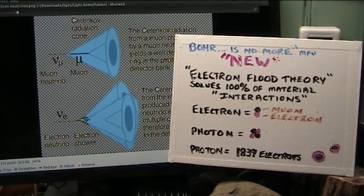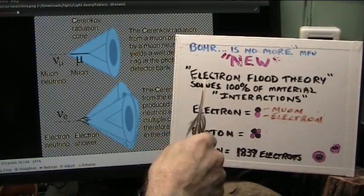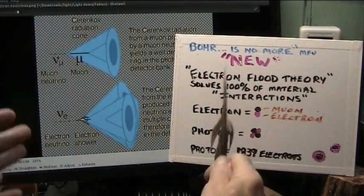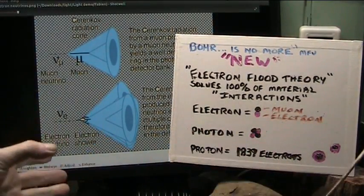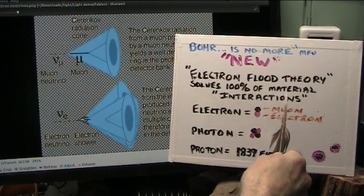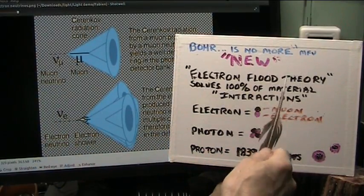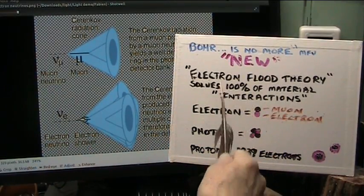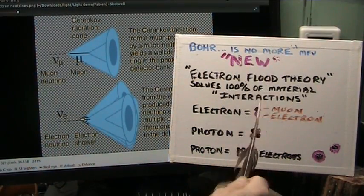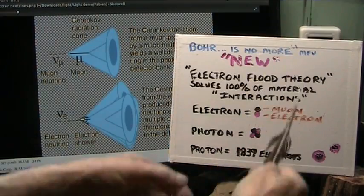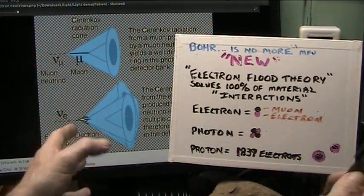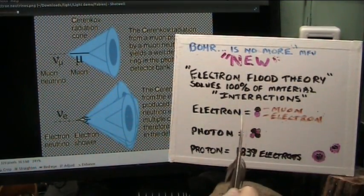Okay, so this is electron flood theory. This is my new model of really everything because it solves 100% of any material interactions. If anybody can present me with anything, sprites, I mean, it covers everything.